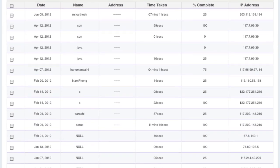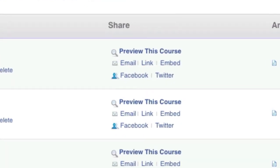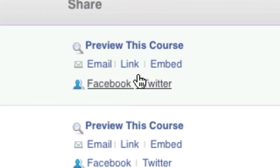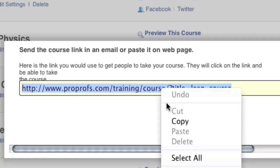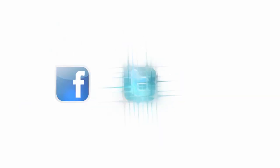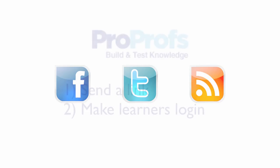You can also share your course by copying the course link. Once copied, you can paste it to Facebook, Twitter, your website or blog, or anywhere else that is public or private.